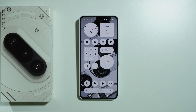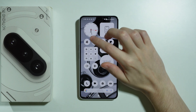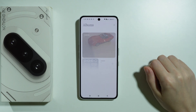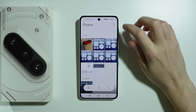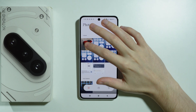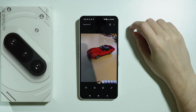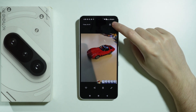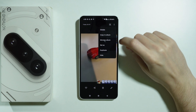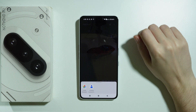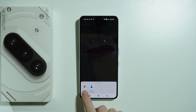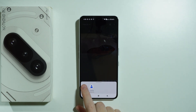If you want to set a photo as a wallpaper on Nothing Phone 3a, you can go to the gallery and open the photo that you wish to set as a wallpaper, then tap on the three dots in the top right corner and choose Set As, then choose the Photos app.